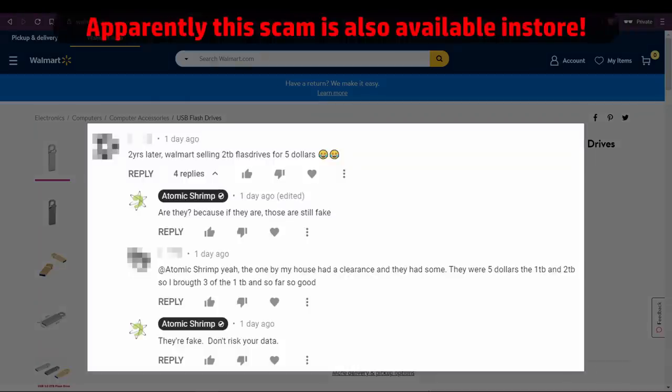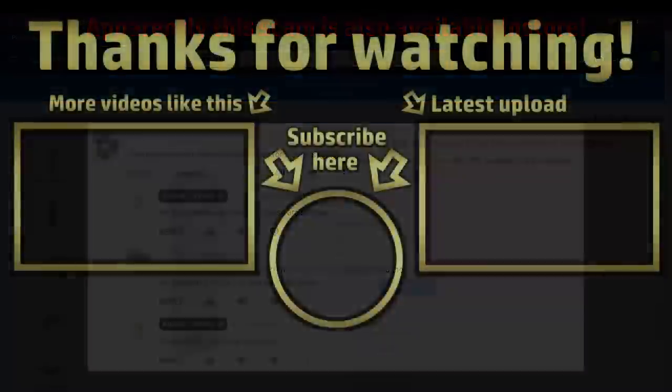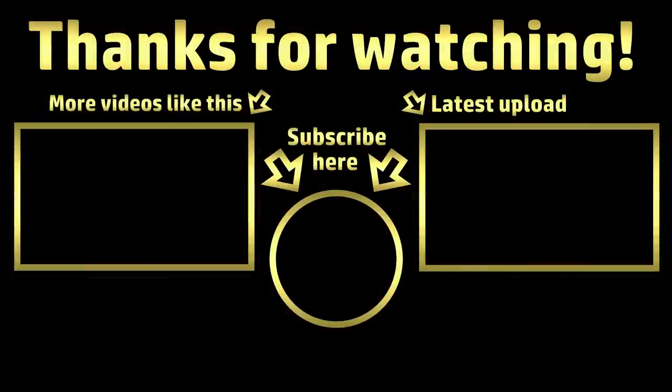So whilst this video doesn't contain all of the deep technical testing I intended to do, I hope it's still been useful. If you've spotted a device you suspect is fake and you'd like me to investigate, then please do post a link in the comments. Thanks for watching and I hope to see you again soon.